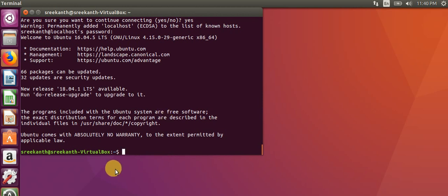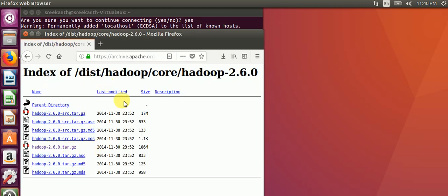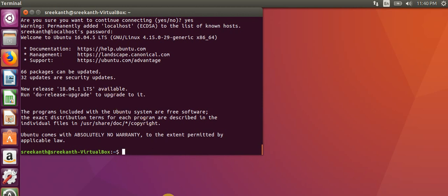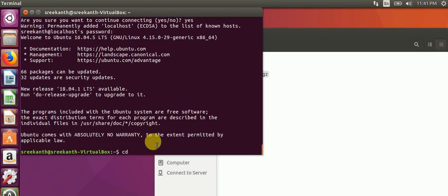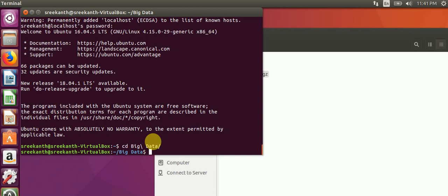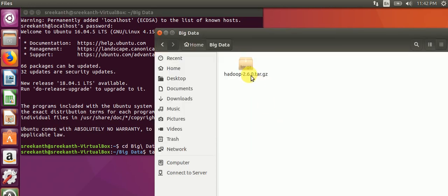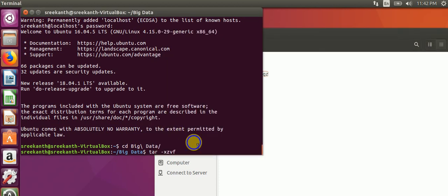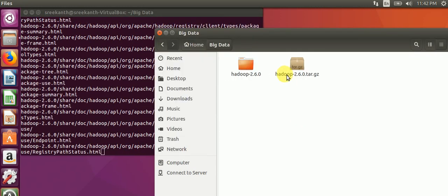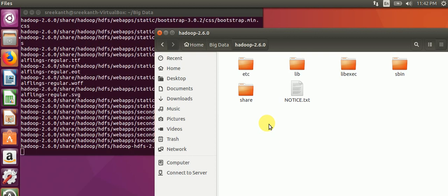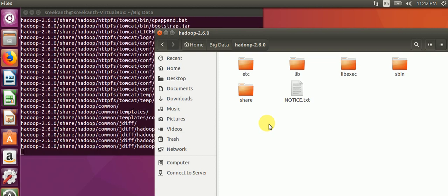After that we will download the Hadoop tarball. Apache archive is there and we will download it. After downloading the tarball, we extract it. We navigate to the directory using cd, then extract the tarball using the tar -xzpf command. It will extract here.